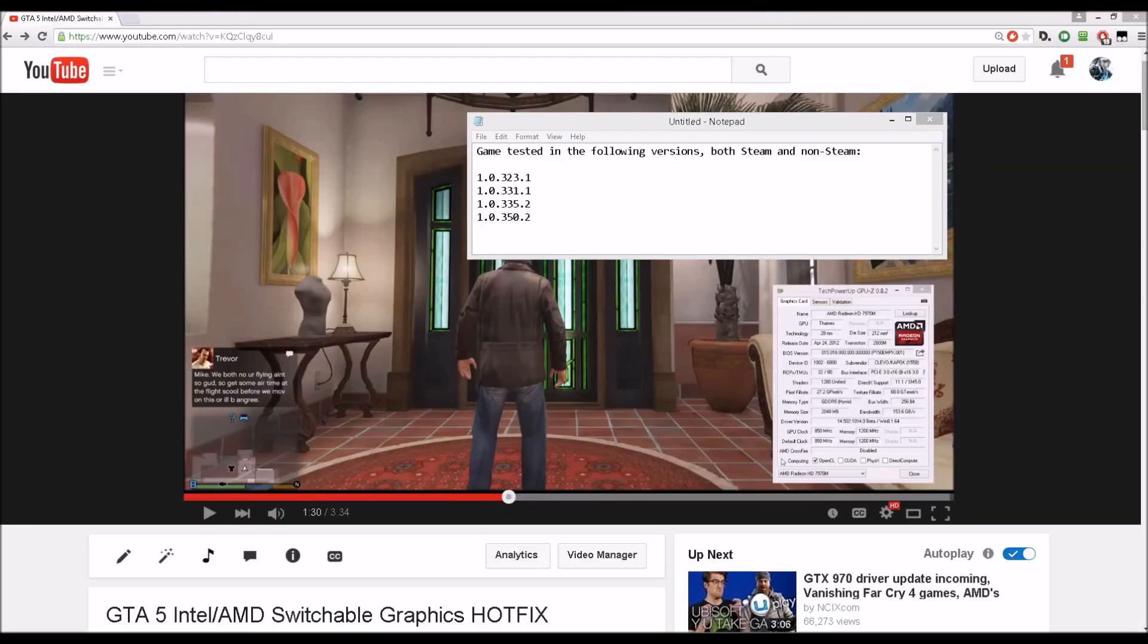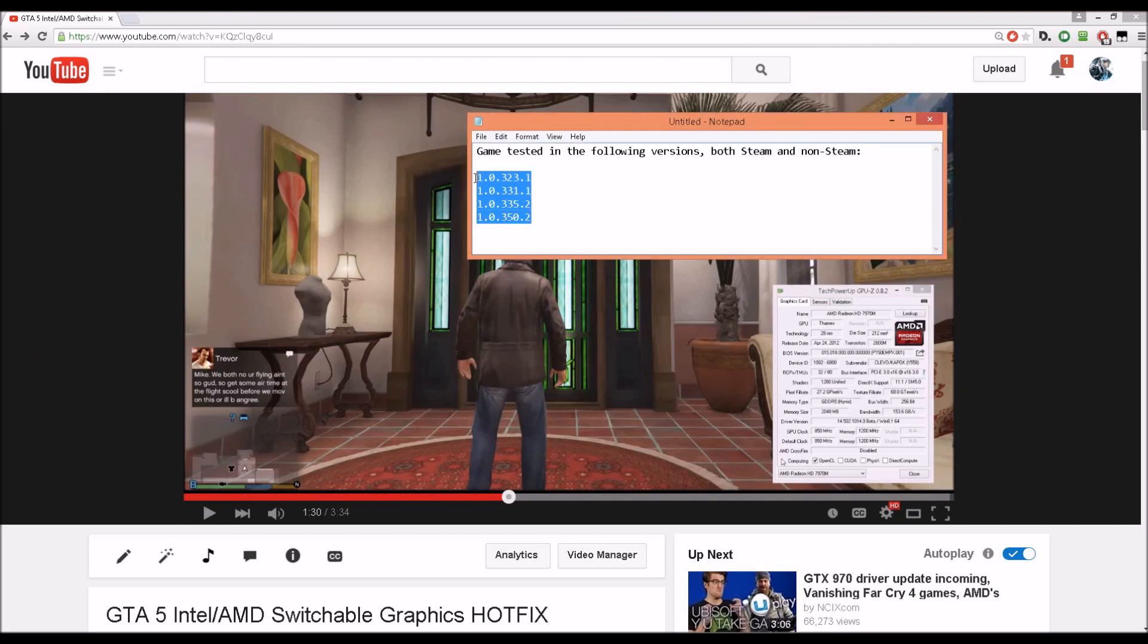So far I've tested this hotfix with these versions over here, and also note that the launcher version doesn't matter, just the GTA 5.x version. So if you're going to report a bug, please use that version.